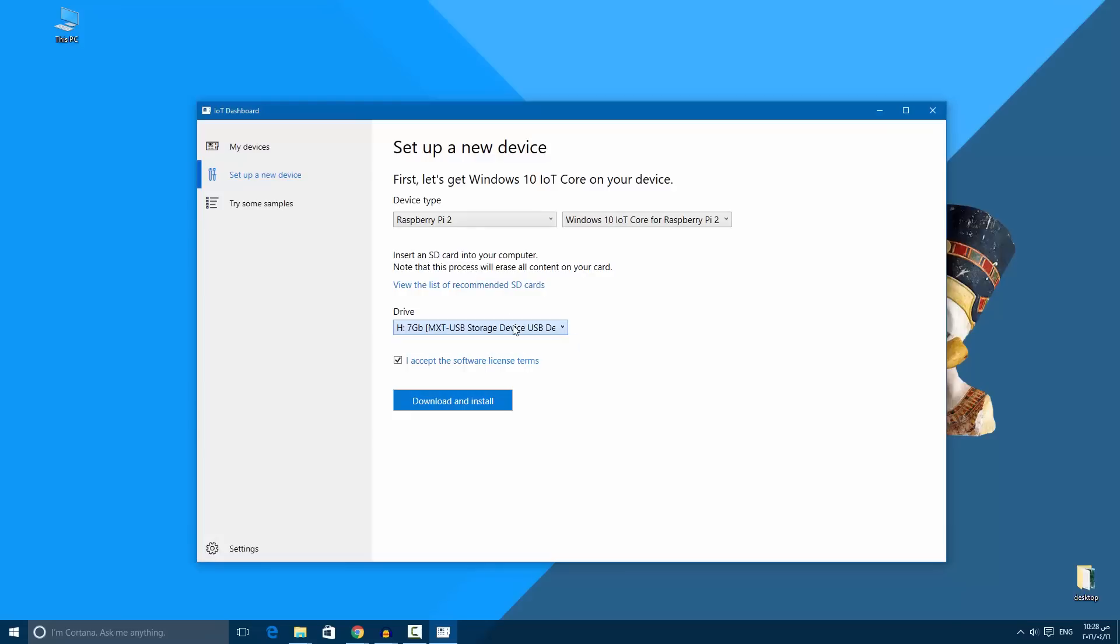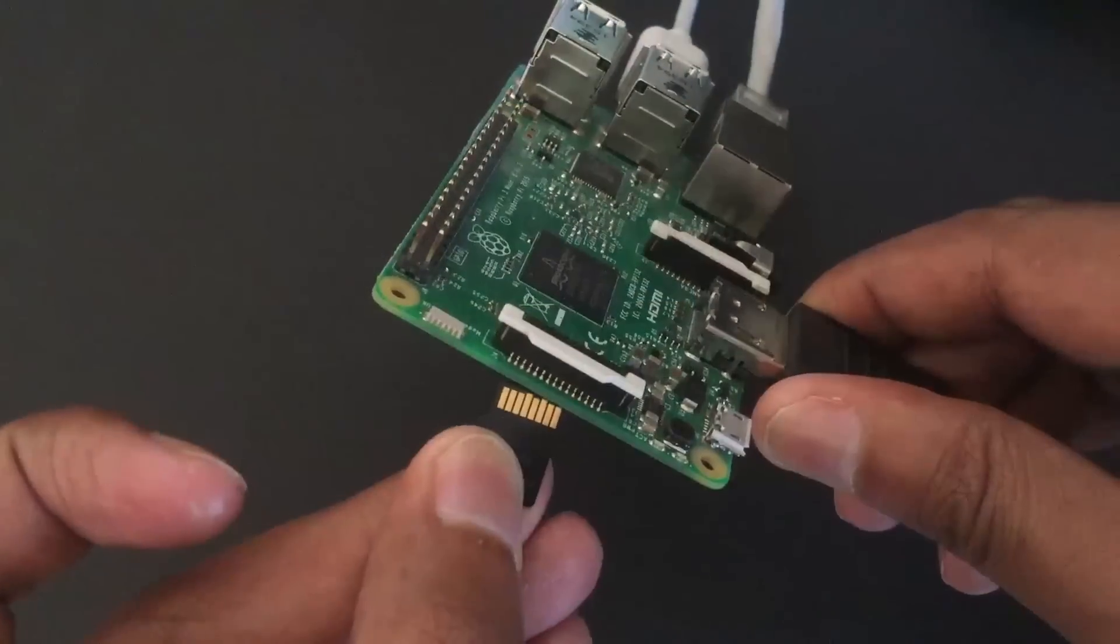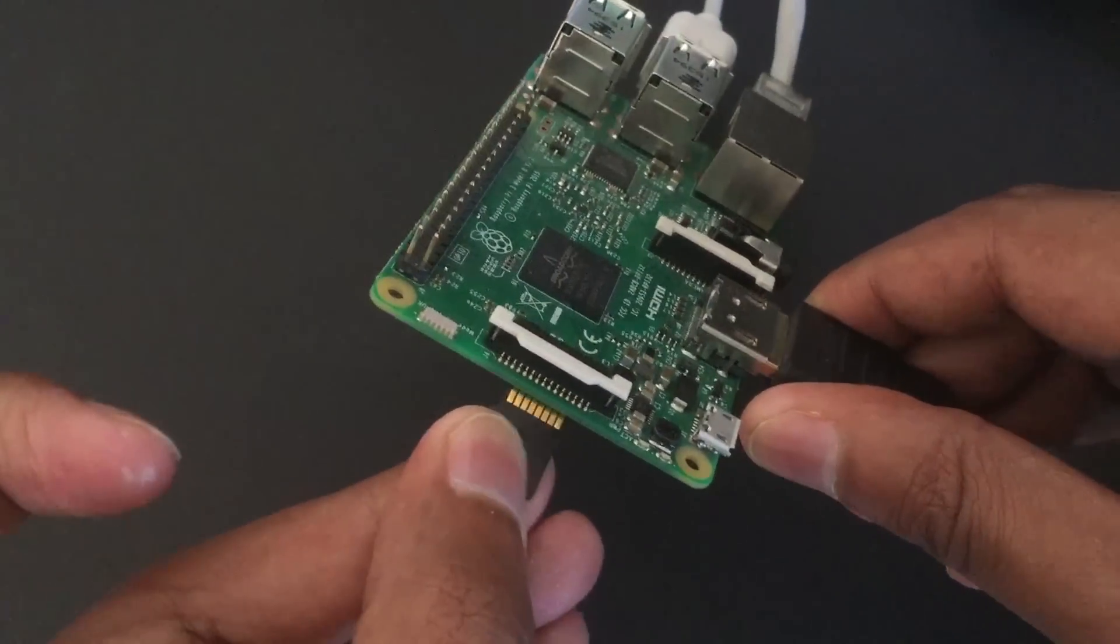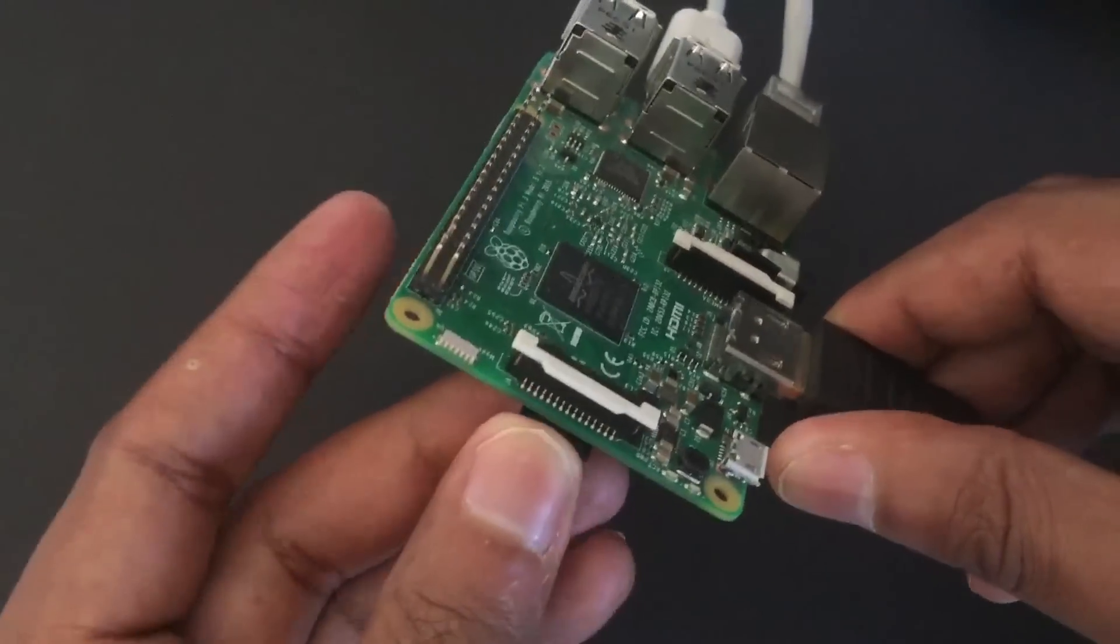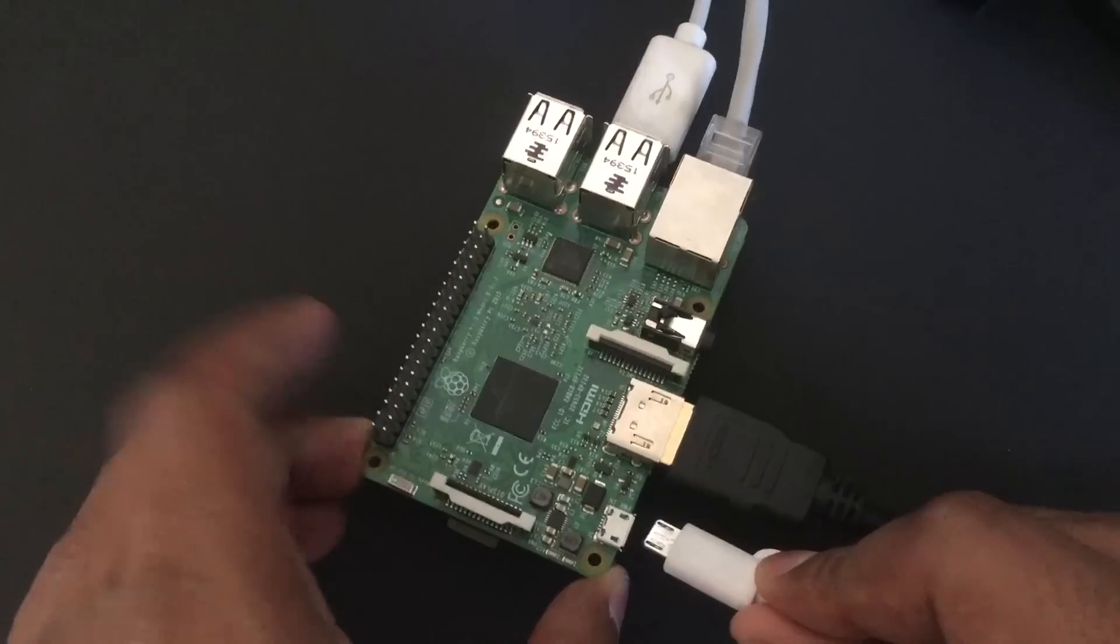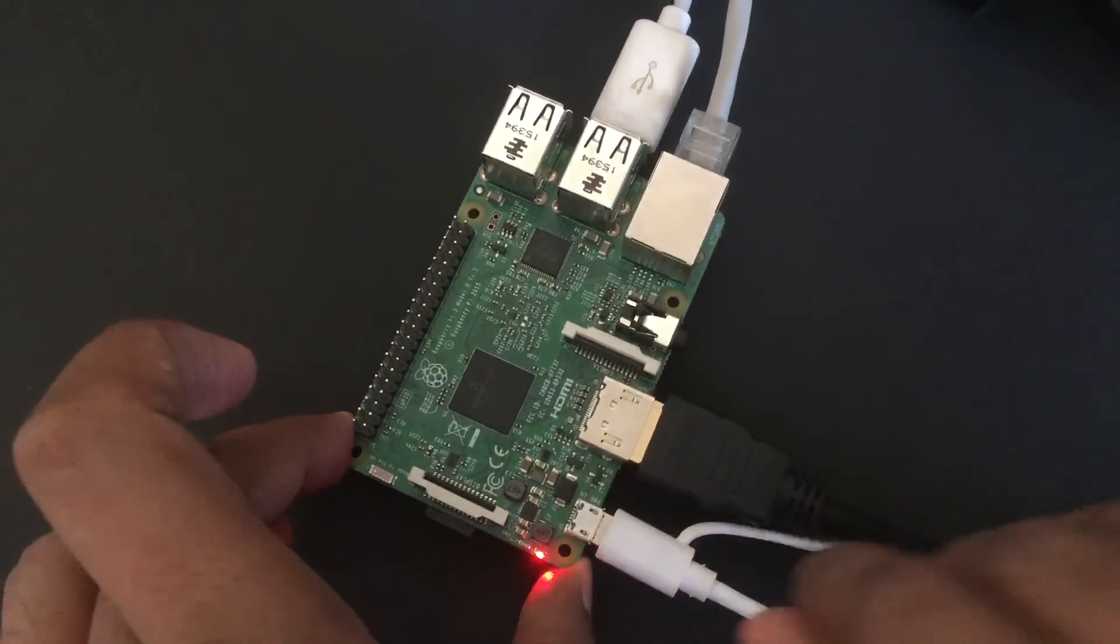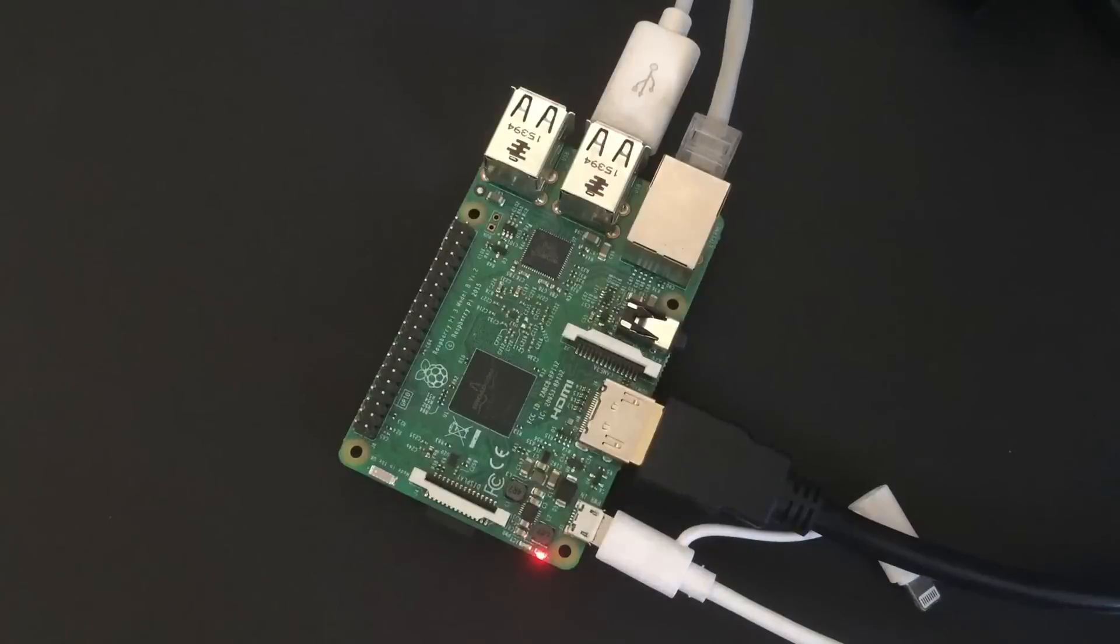Eject the SD card and insert it into the Raspberry Pi and boot. After that you will continue installing. But if you don't have one of the recommended SD cards, in this case you will install it using NOOBS.